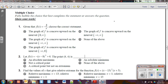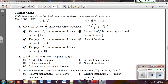First, we want to find f double prime. Well, f prime of x — remember, write negative 4 over x as negative 4x to the negative one — so f prime is 4x to the negative 2, and f double prime will be negative 8x to the negative 3, which also equals negative 8 over x cubed.